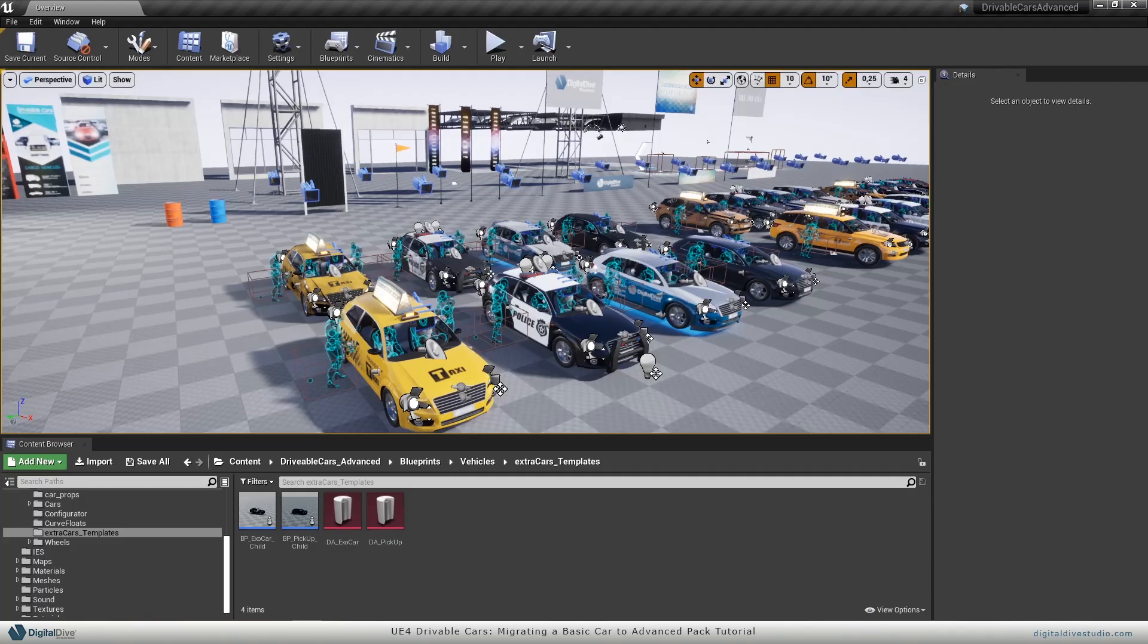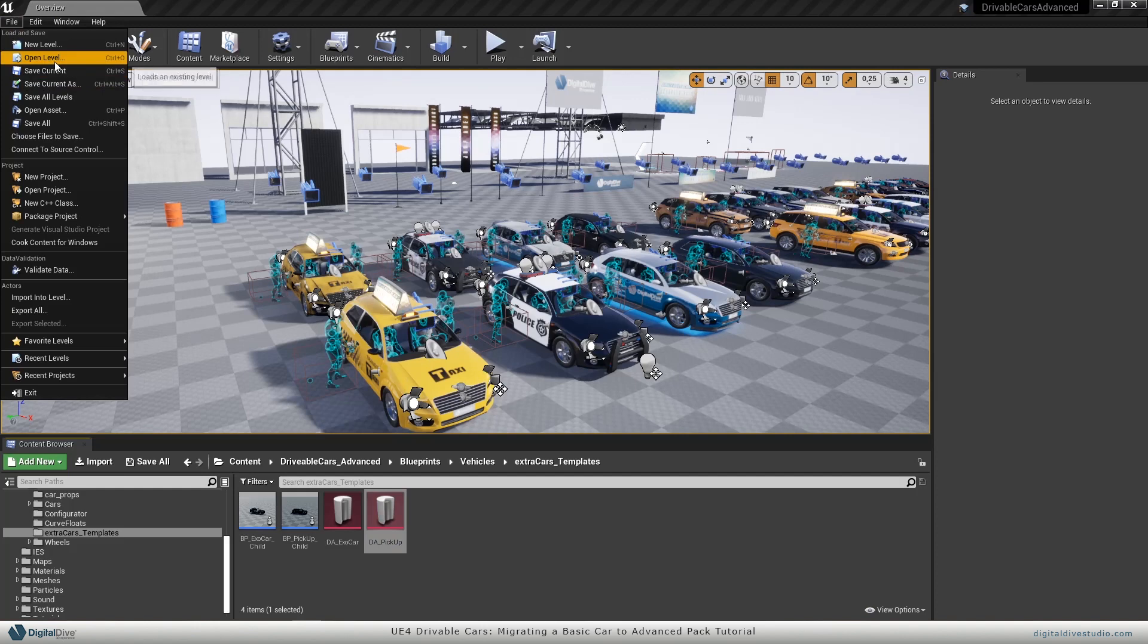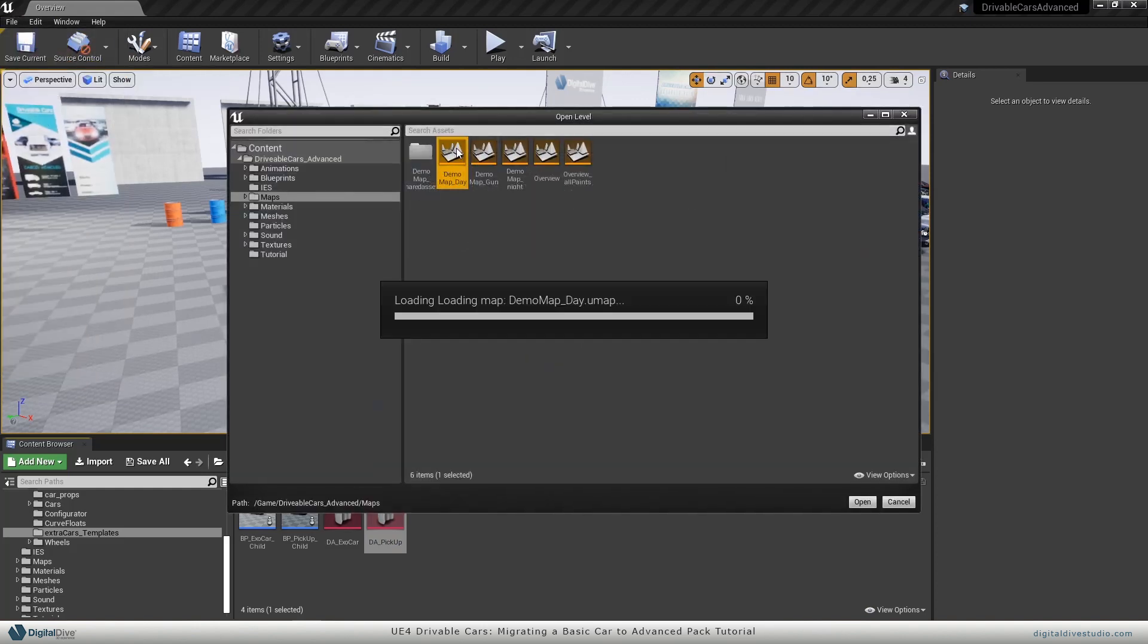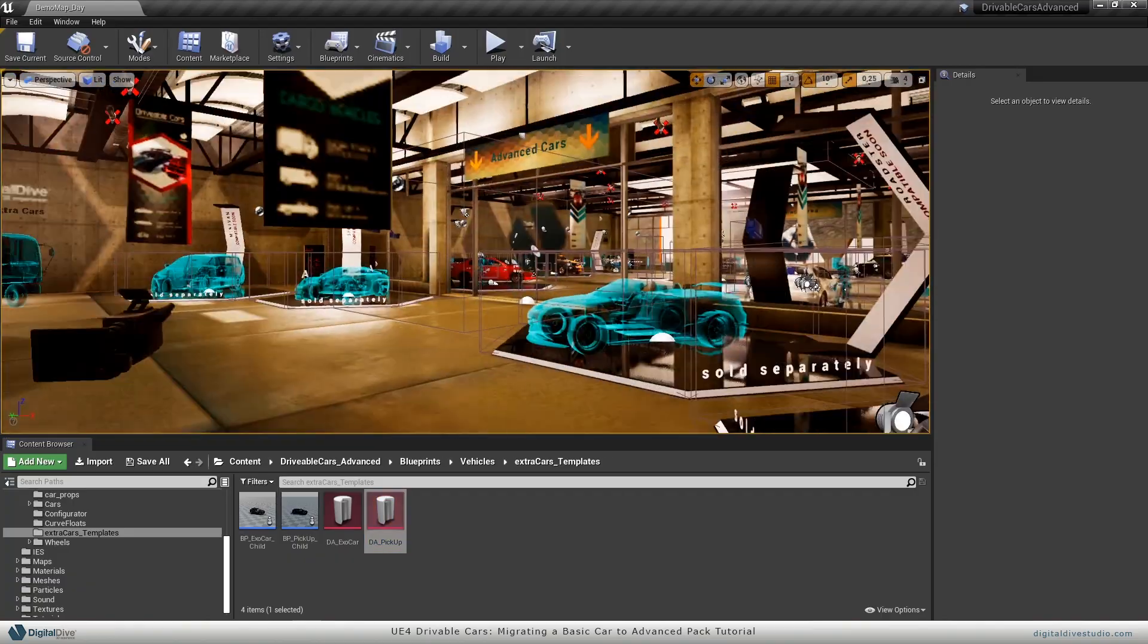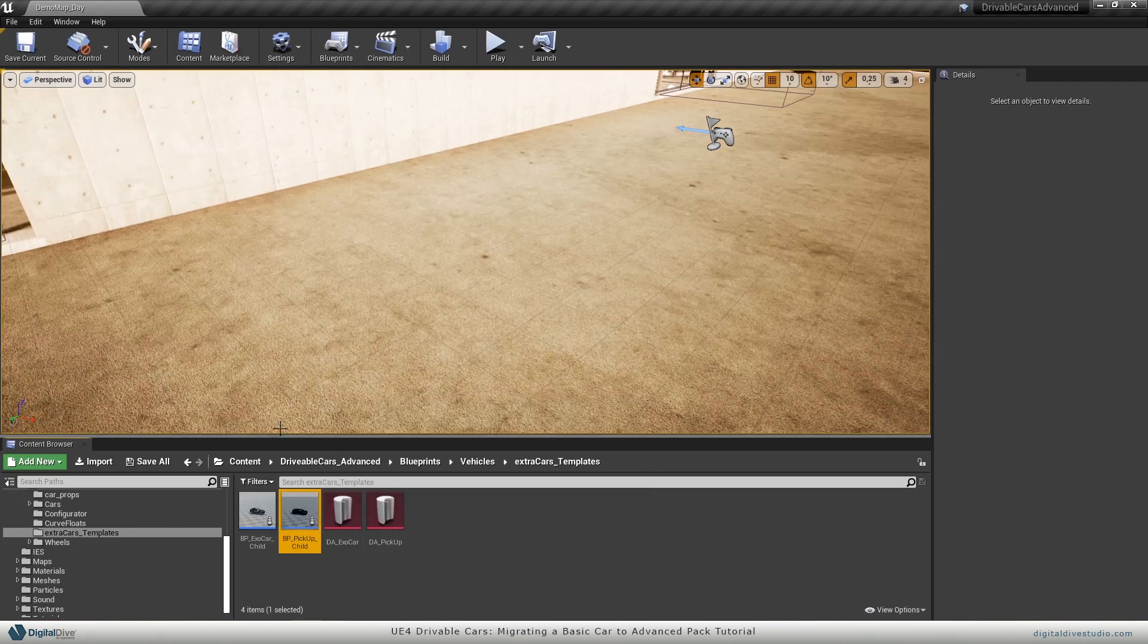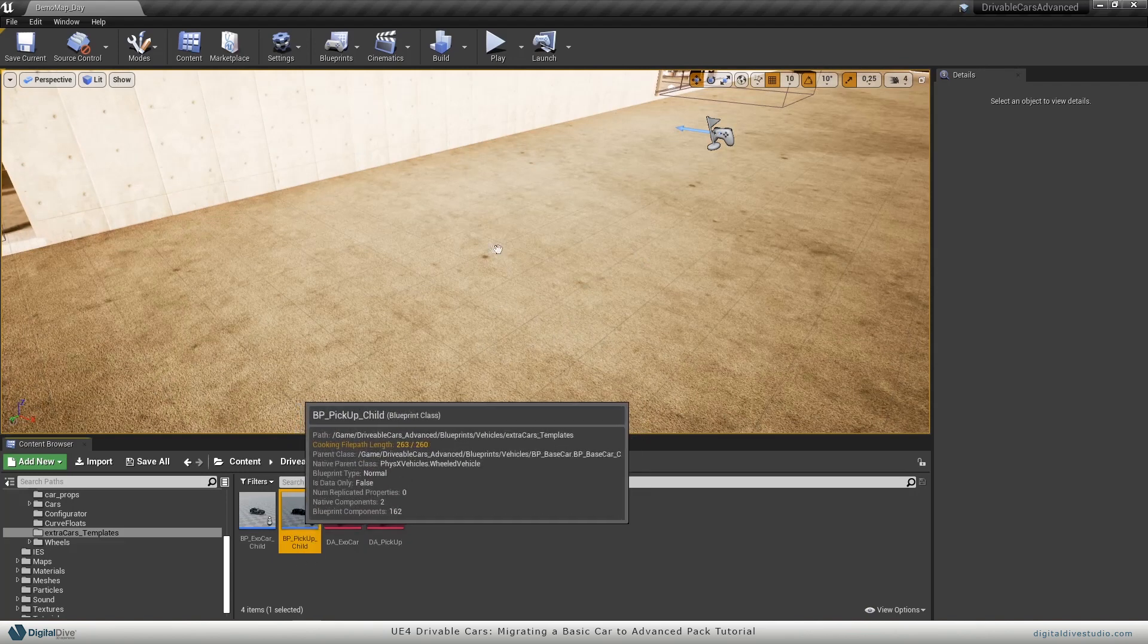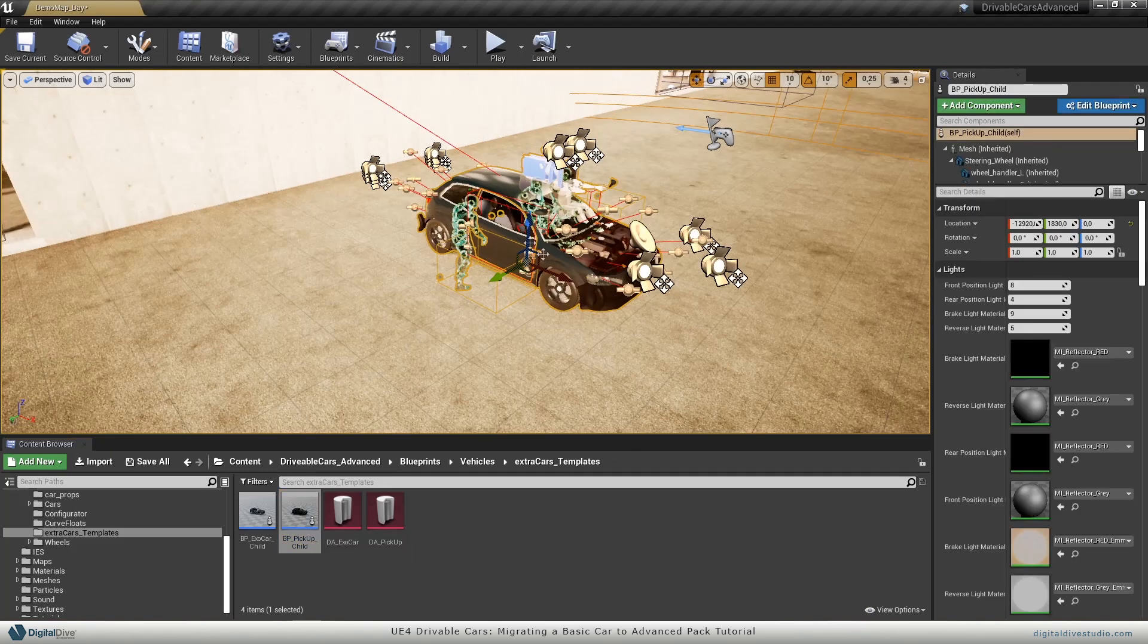Now we have the advanced pack, and as you can see, I don't only have the data asset from ExoCar here. Now I also have the pickup data asset in this folder. So I would like to go to the demo map day to show how it works. Let's go to the outside. That's very simple to do. I will just drag this BP pickup child, this blueprint here.